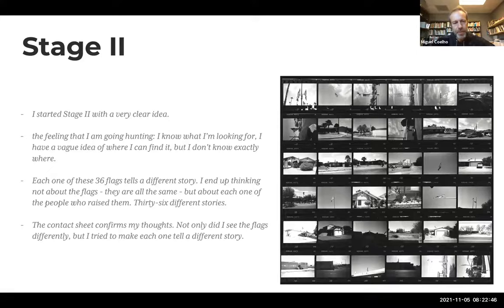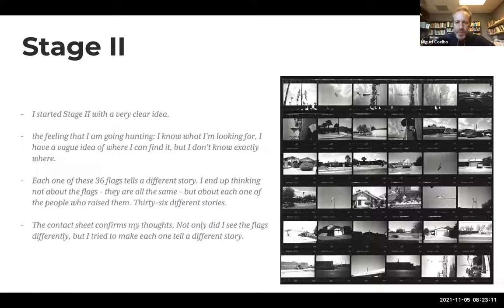From my journal: I started this stage with a very clear idea, and that clear idea was also my challenge — tied to my personal story with visa renewal and all that uncertainty. I had the feeling that I was going hunting. I knew what I was looking for — American flags — and had a vague idea where to find them since I drive through Tucson pretty much every day and see some flags, but I didn't know exactly where they all were.